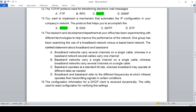The research and development department has been experimenting with different technologies to improve network performance. One group examined broadband versus baseband networks. The correct statement is that broadband networks carry several channels on a single cable, whereas baseband networks use a single channel per cable.